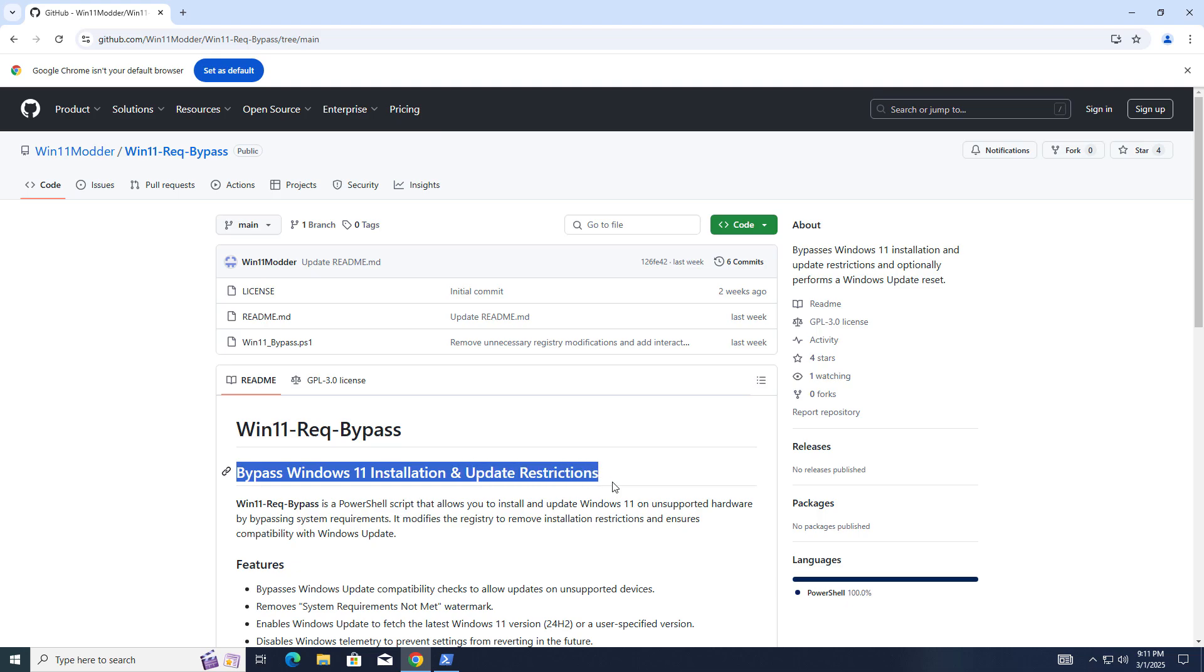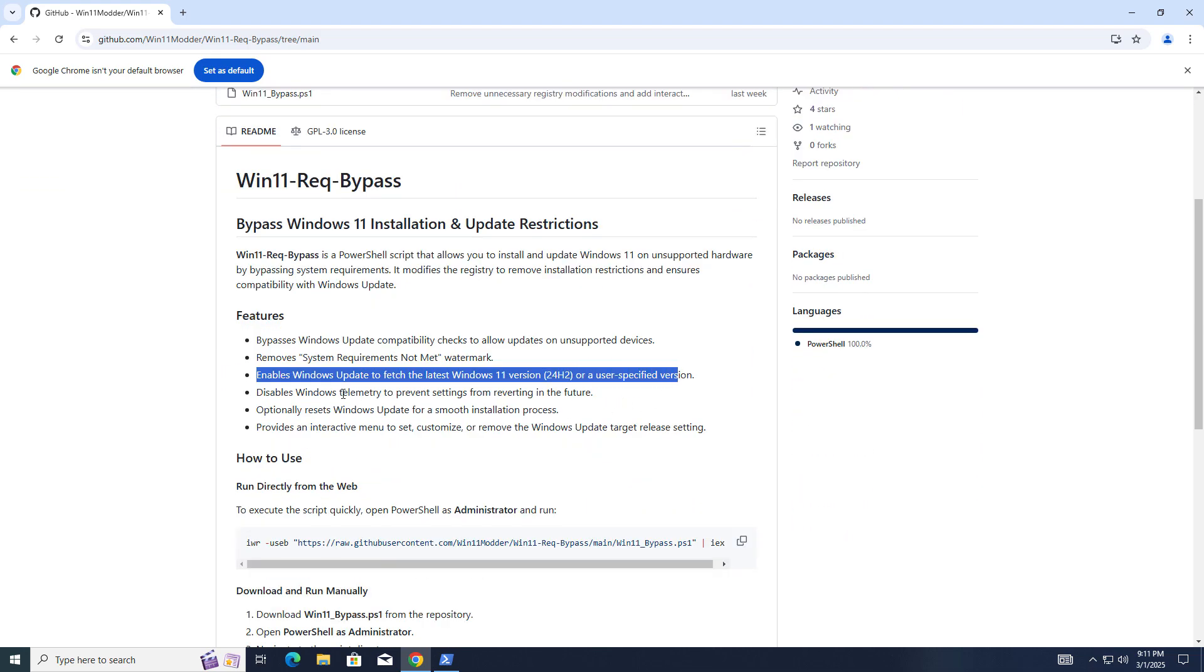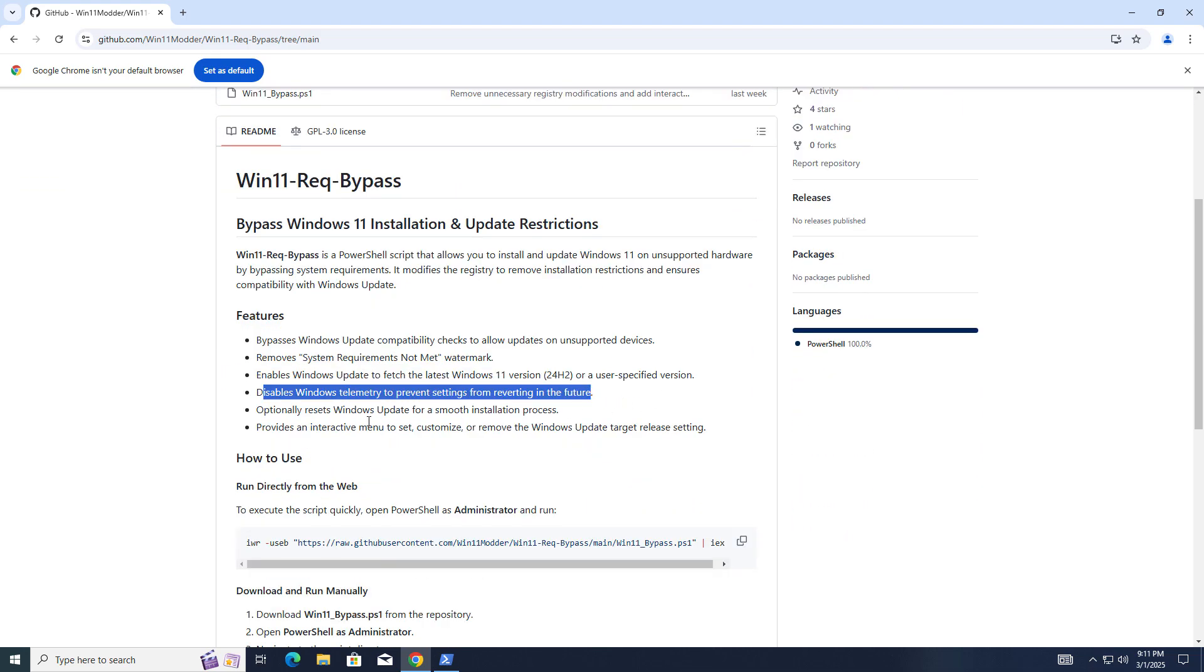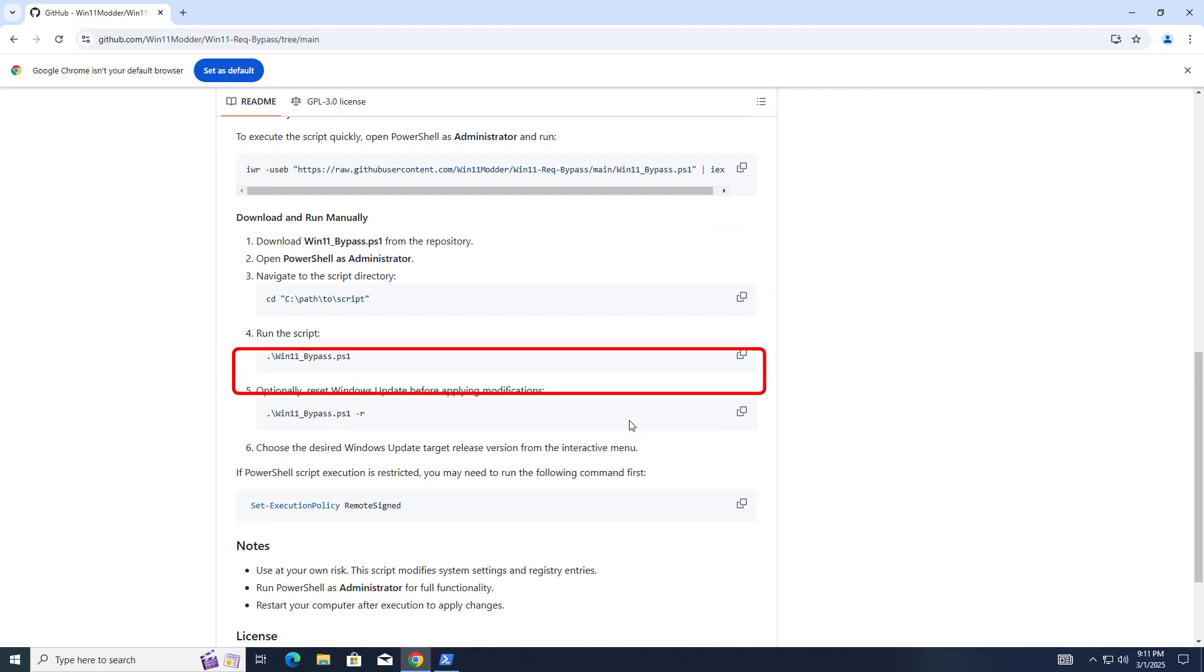The best part is you will get updates, and if you update you will not get any pop-up like your PC is not supported. Just copy this command and paste it in your PowerShell.